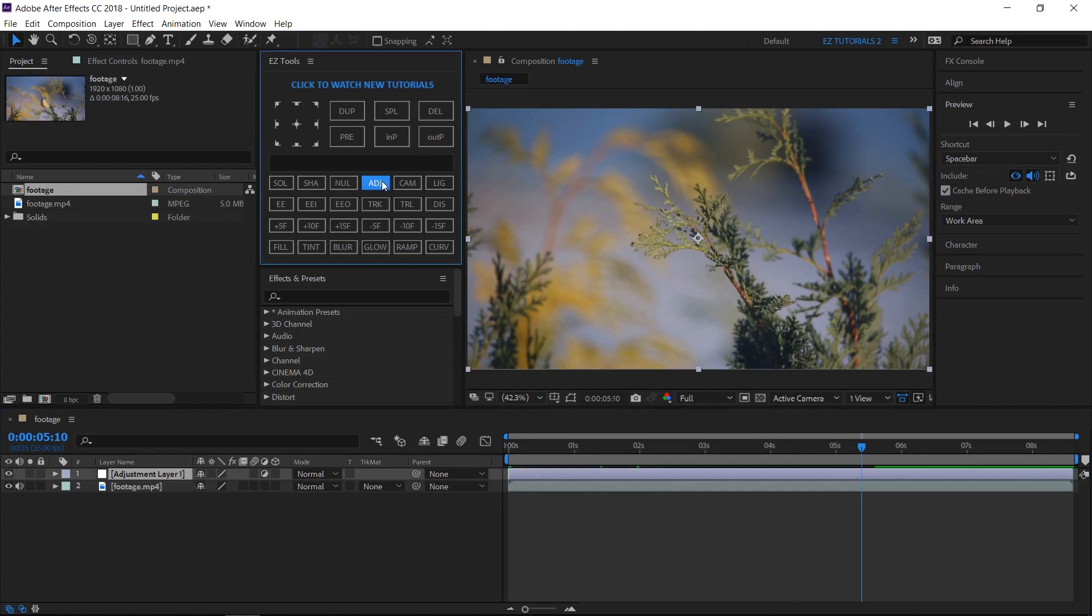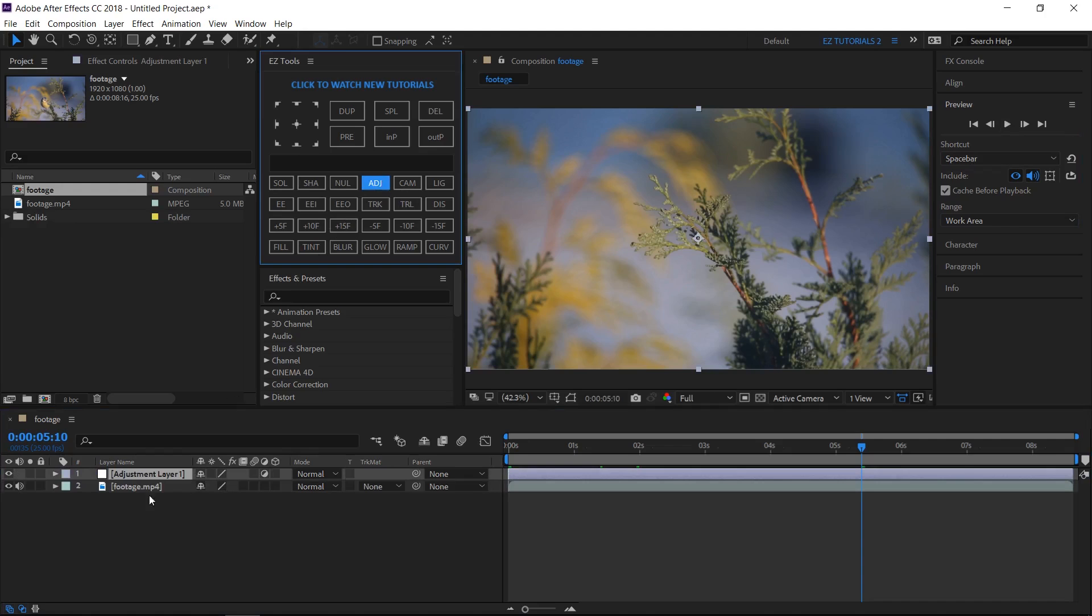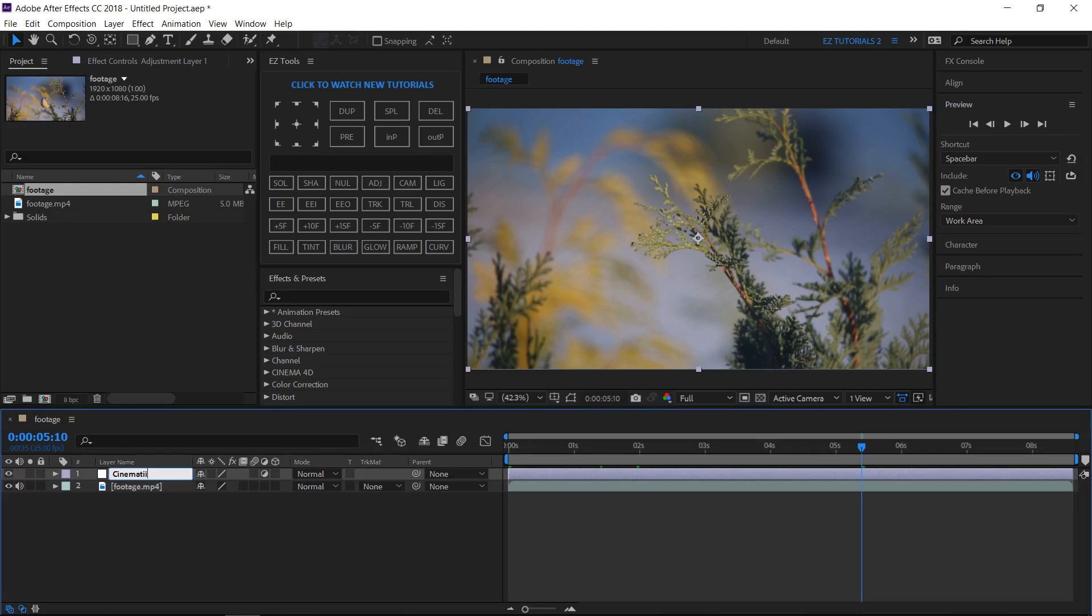Create a new adjustment layer and rename it cinematic color correction.